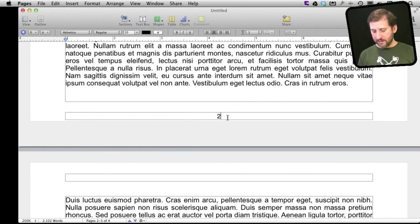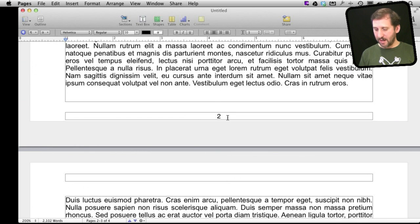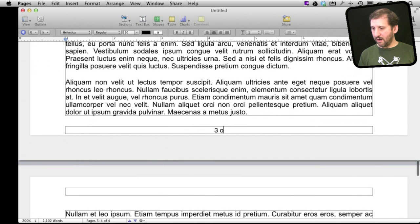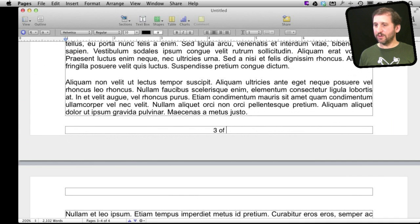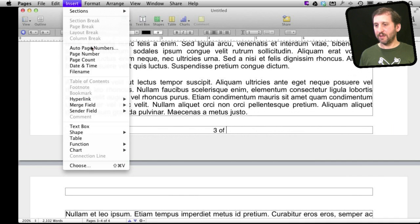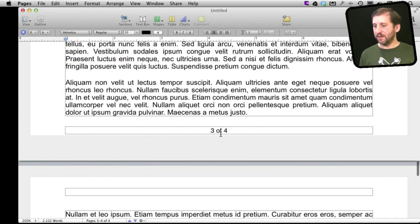Now let's continue to customize. Let's say if we want to show the total number of pages so we can say of and then we will insert the page count. So there we go.